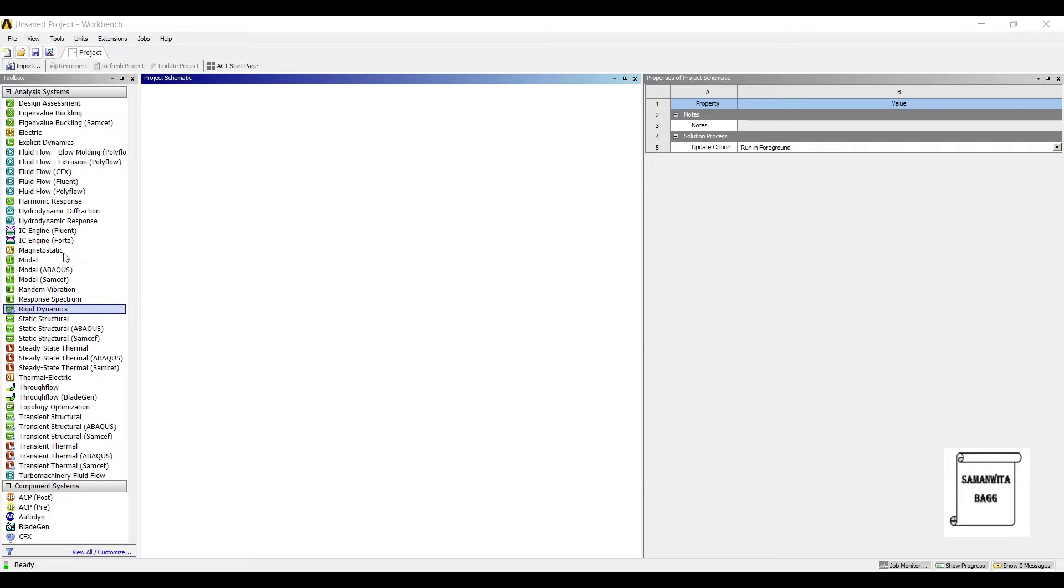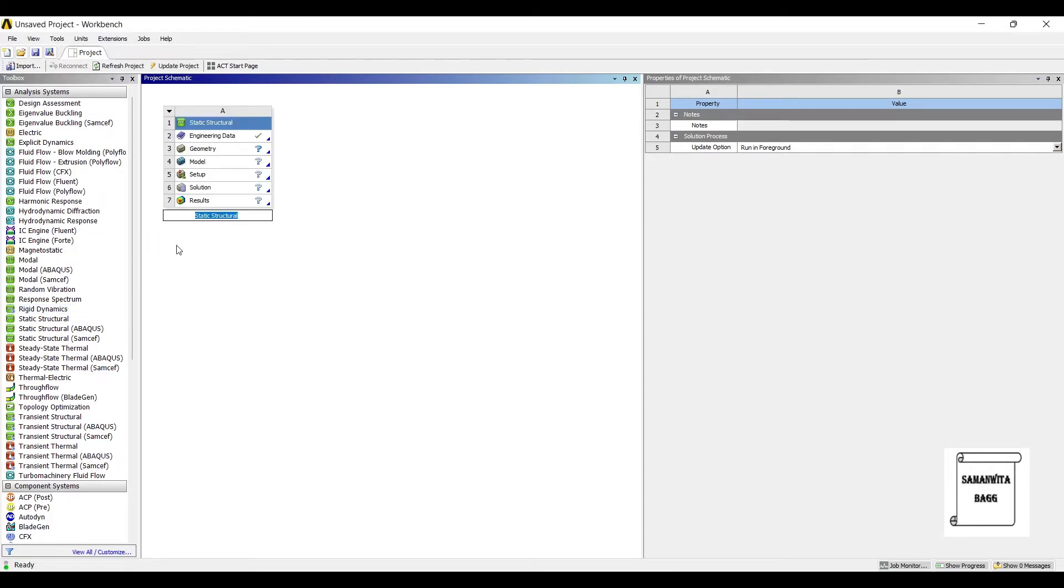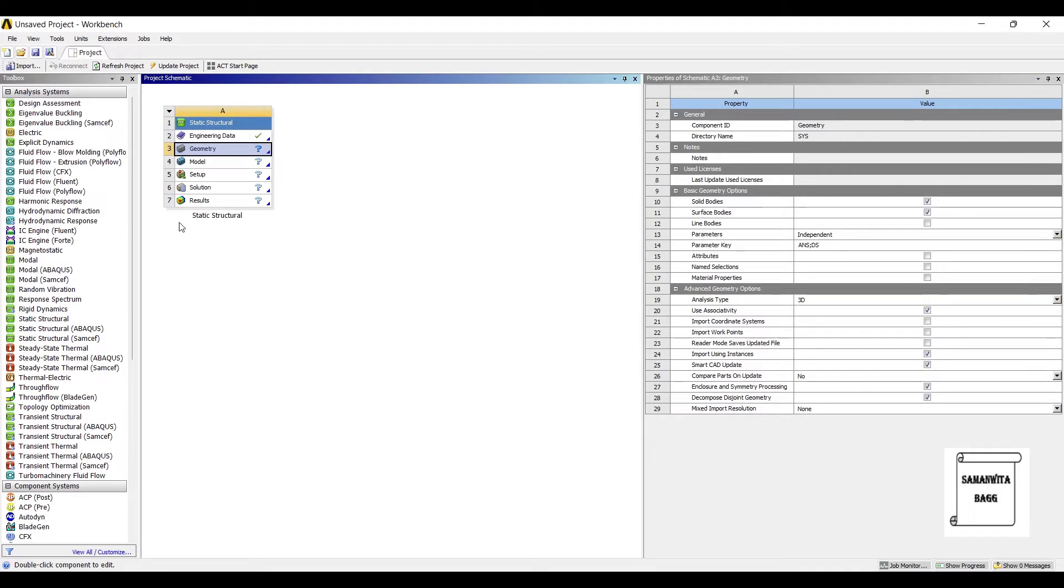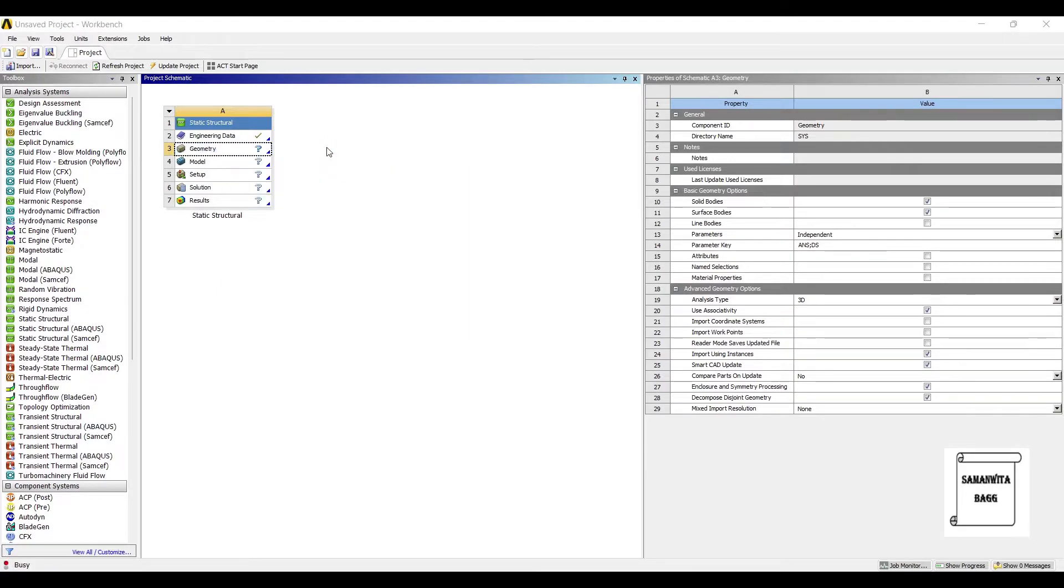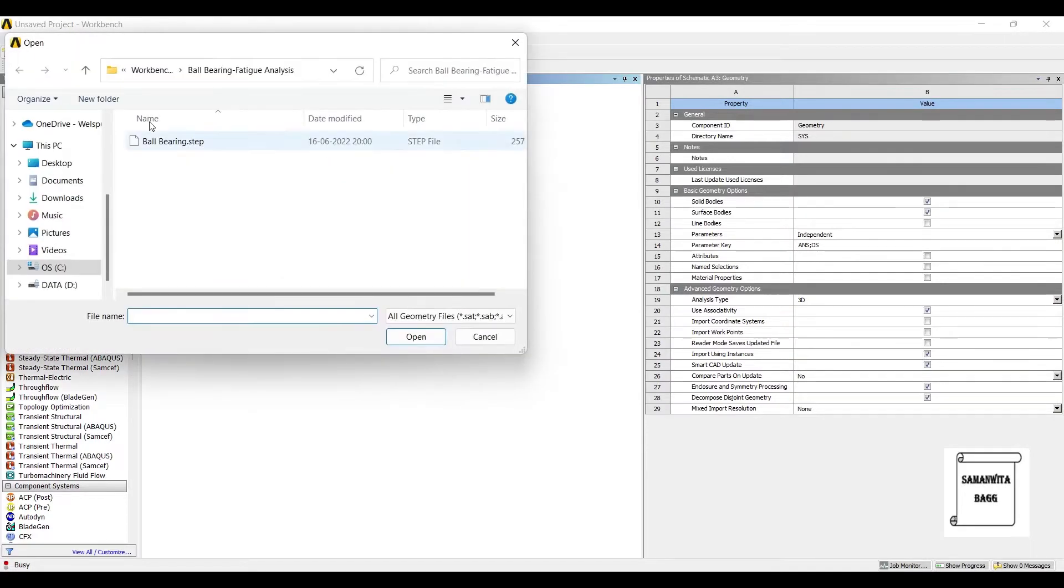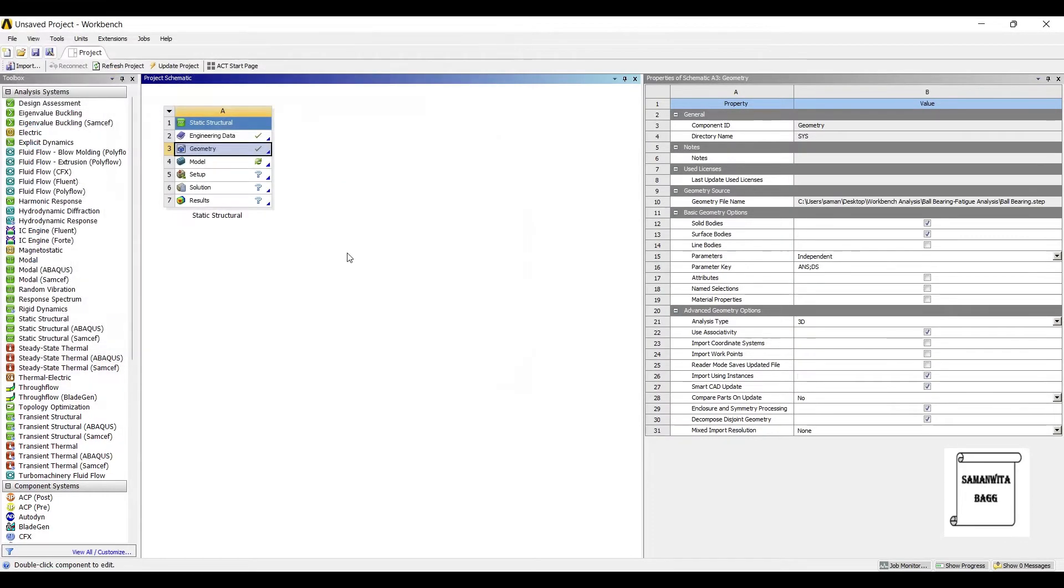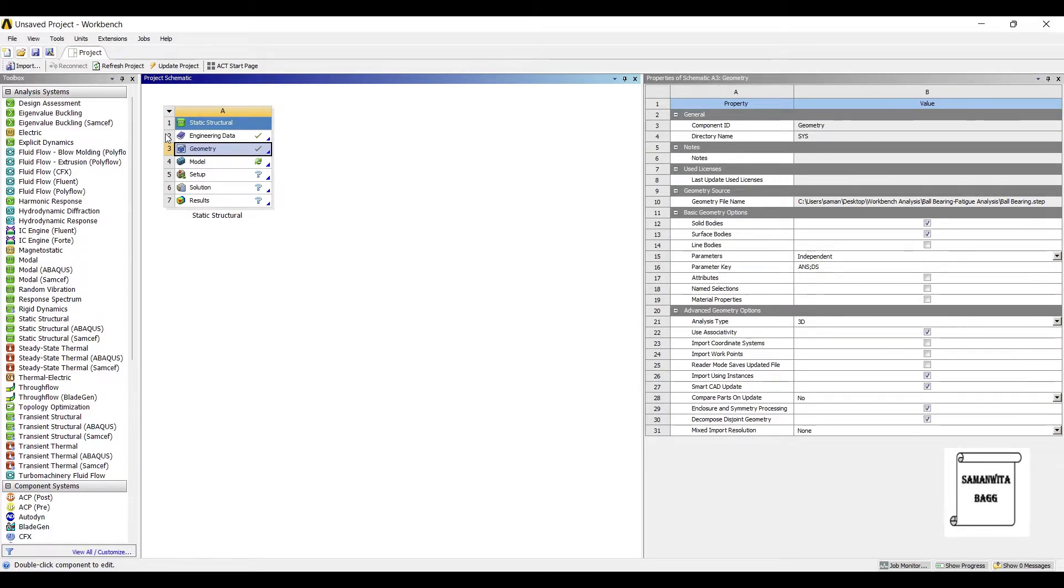We will start with Static Structural, double click on it. Next, I'll go to Geometry. I'll right click and import the geometry. I already have the geometry saved with me. You can create the geometry and then bring it here. Next, I'll go to Model and double click on it.